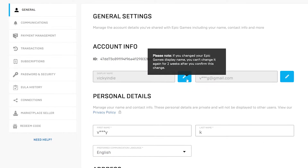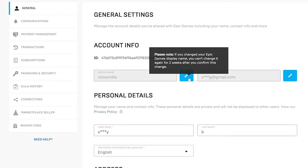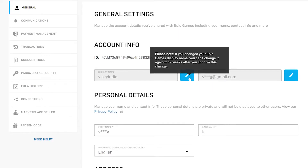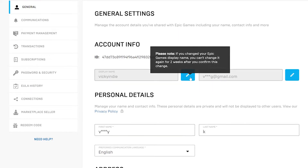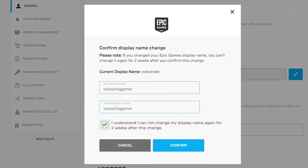So click on this edit button. If you change your Epic Games display name, you won't be able to change it again for two weeks after you confirm this change. I am going to click on this. So this is my current display name. I am going to rename it to 'The Gamer.' Enter the new display name and confirm display name, check 'I understand,' and then confirm.